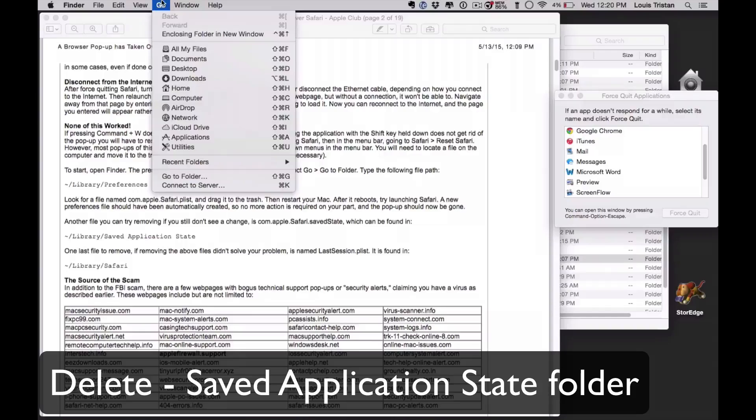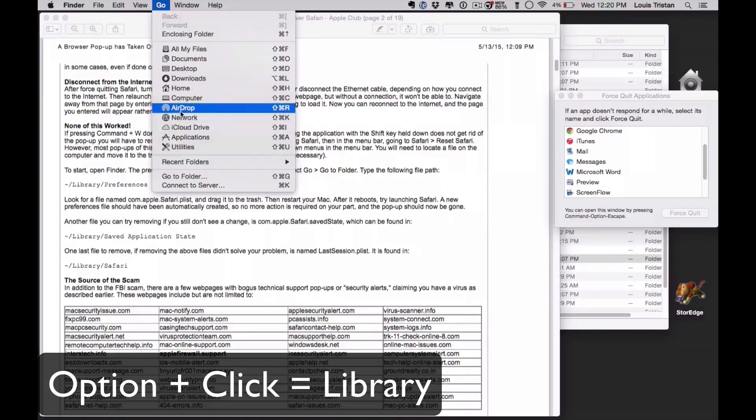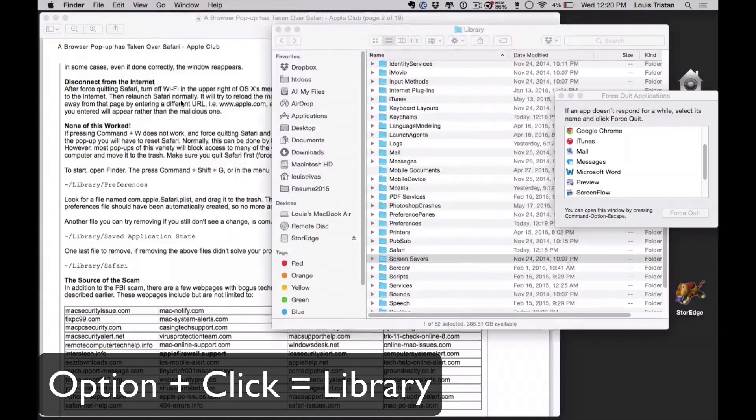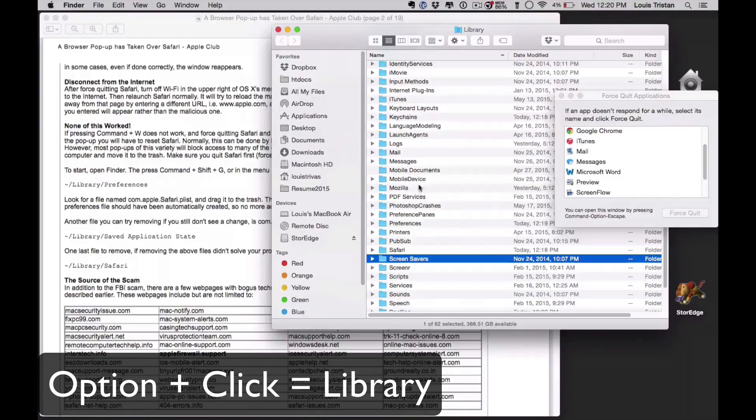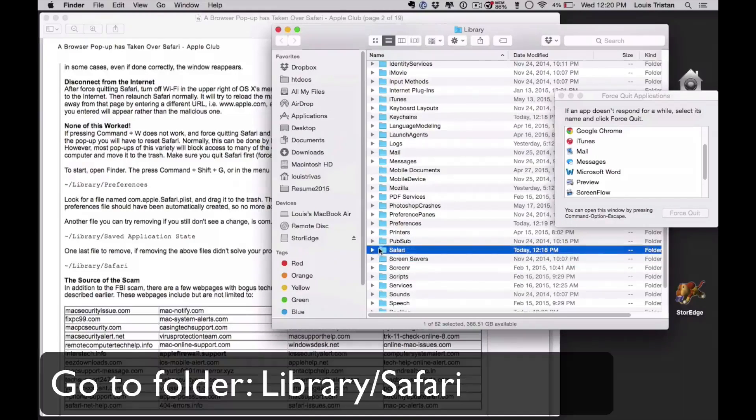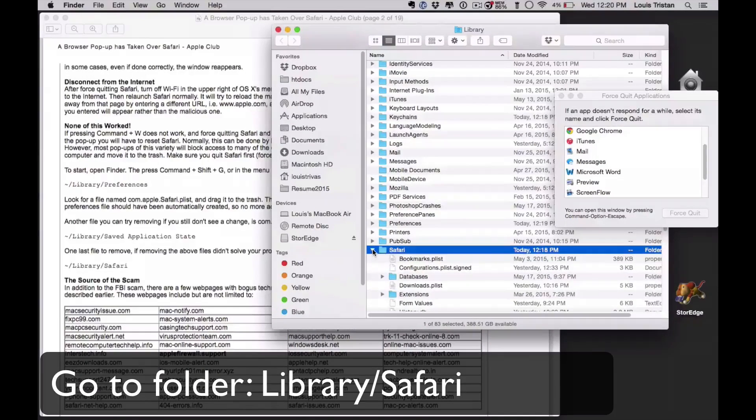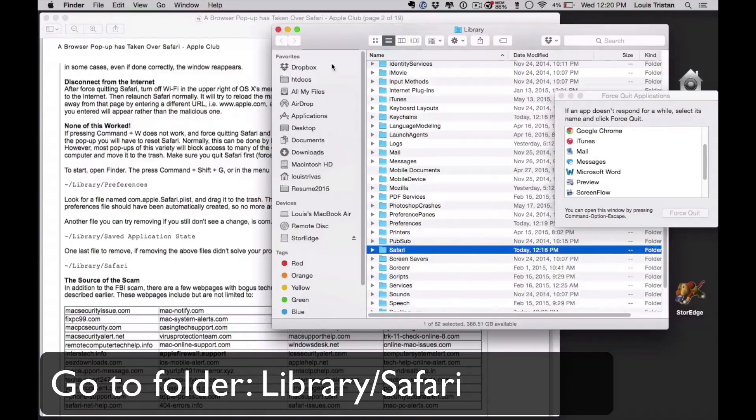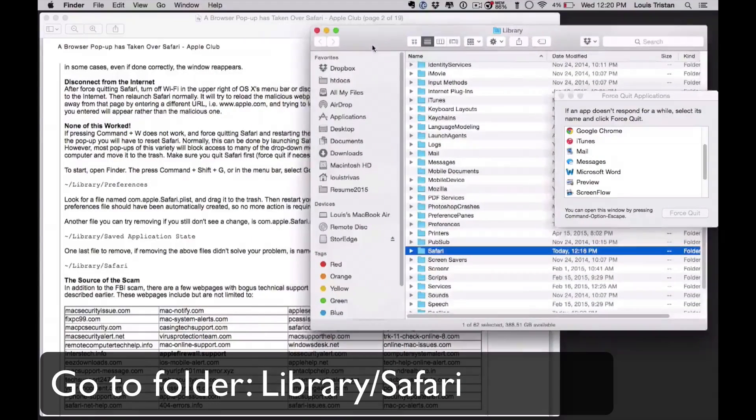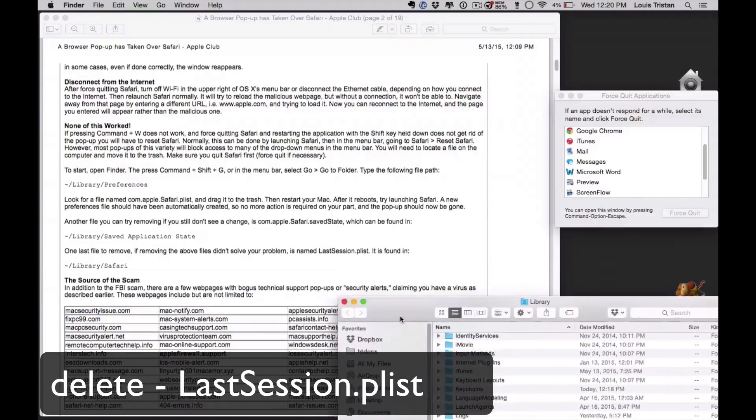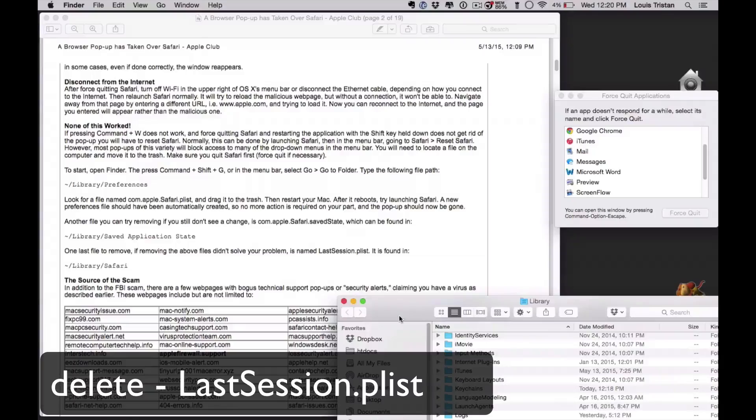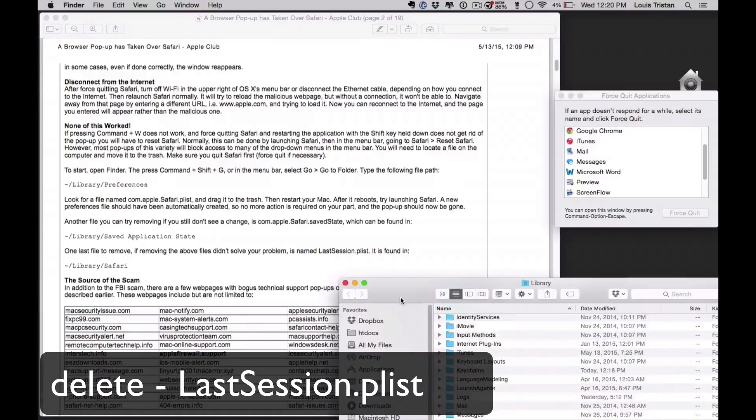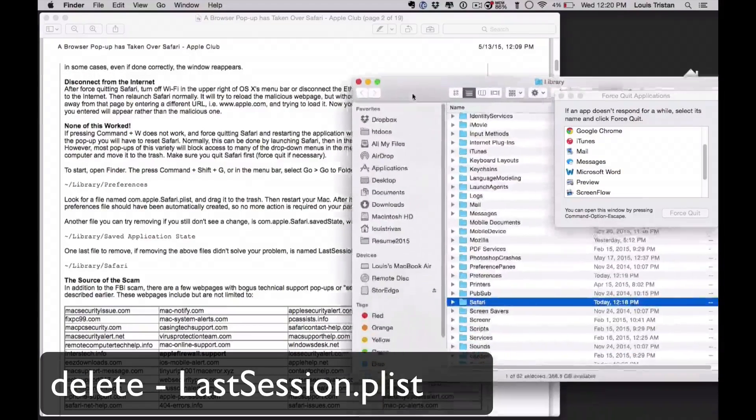And now we're going to go and press command for the library to appear, and now there we are. We're looking for another one, so we're going to go into Safari folder and look for the second one, which is, what was the name of it again? I believe it is, just a Safari folder.